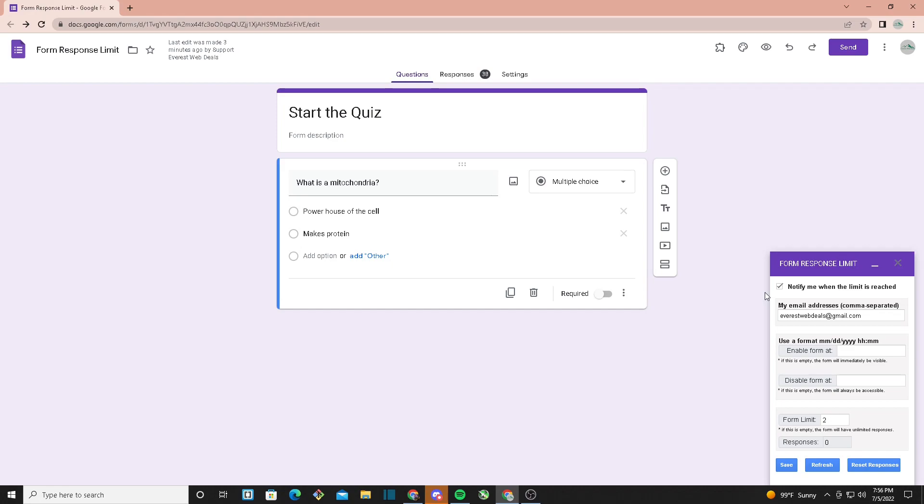The first thing we see is a box that says 'Notify me when the limit is reached.' Checking this box will ask for your email address and send you a notification once your form reaches its limit.